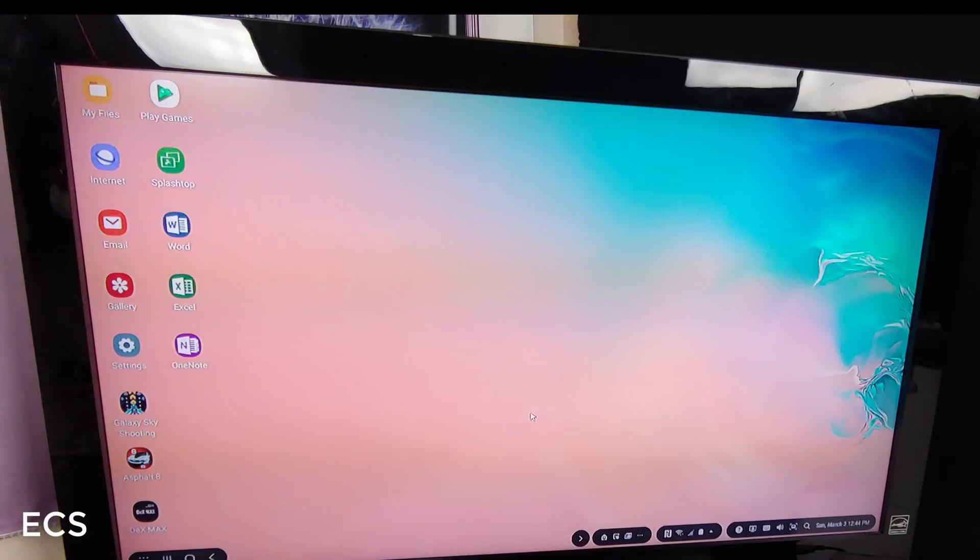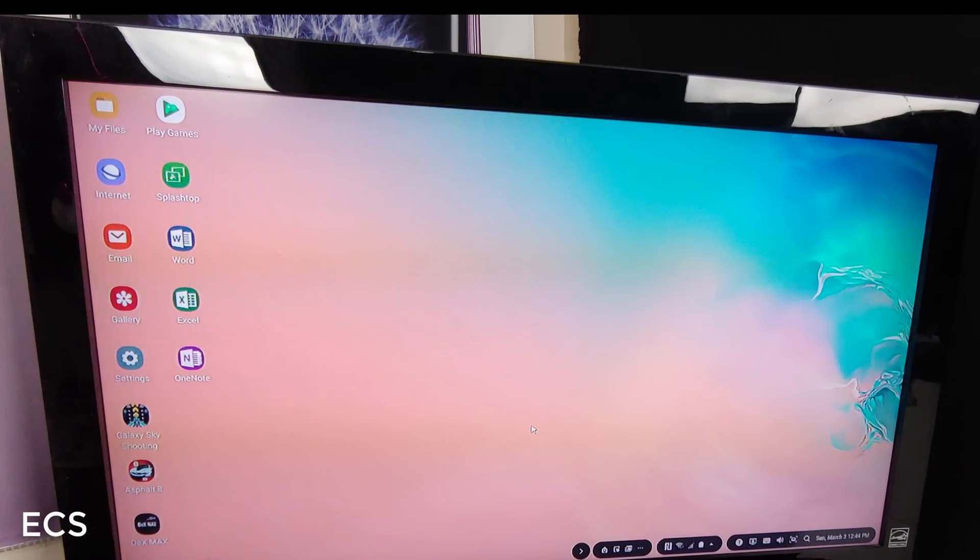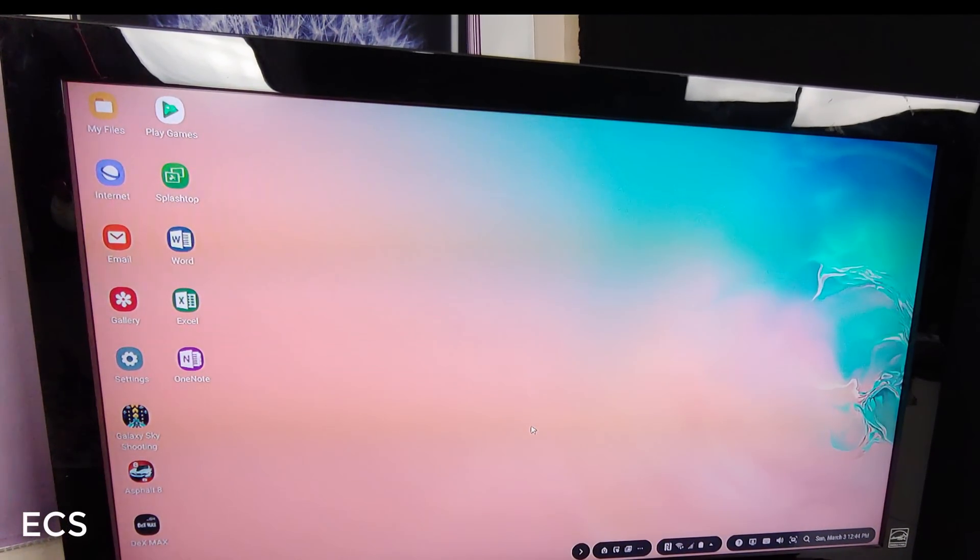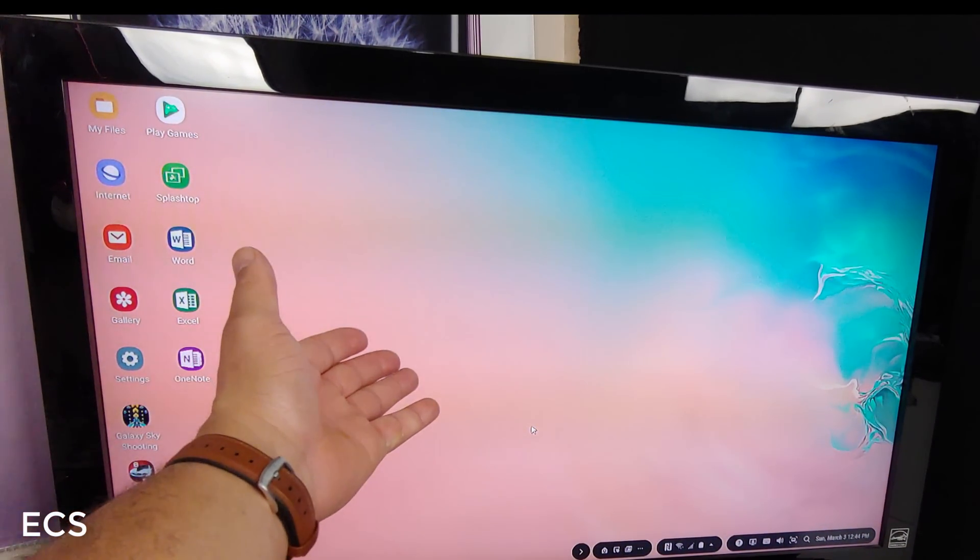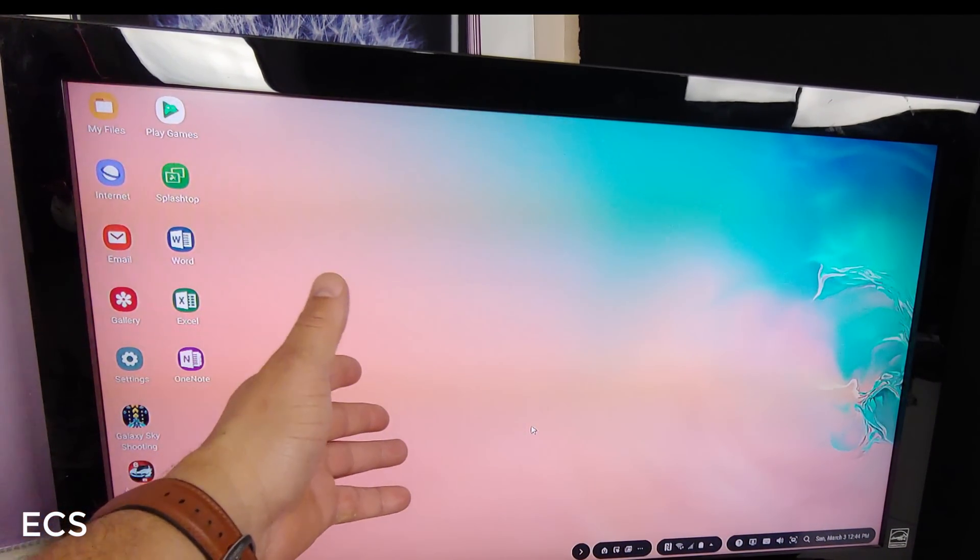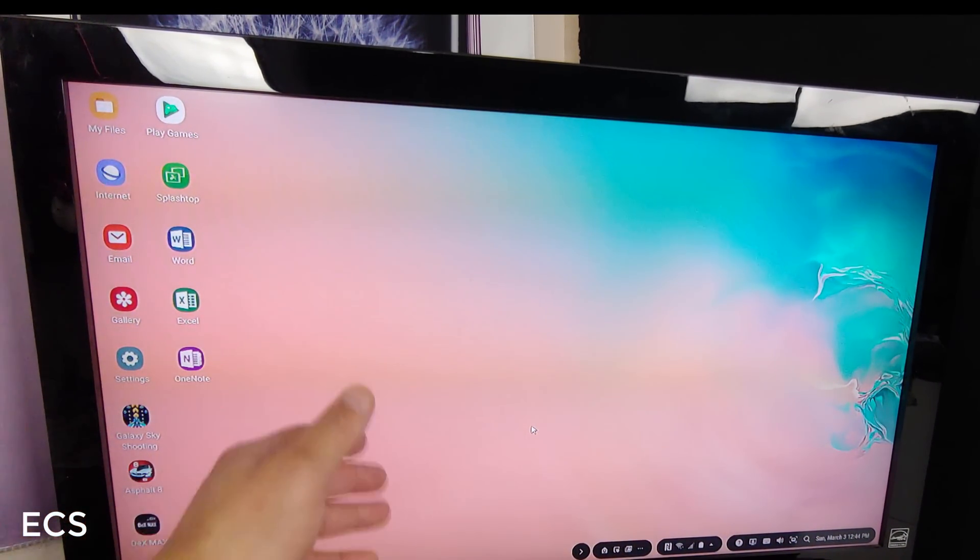Alright. So I just wanted to kind of make this video here so I can show you guys that, hey, this is the new DeX for 2019.